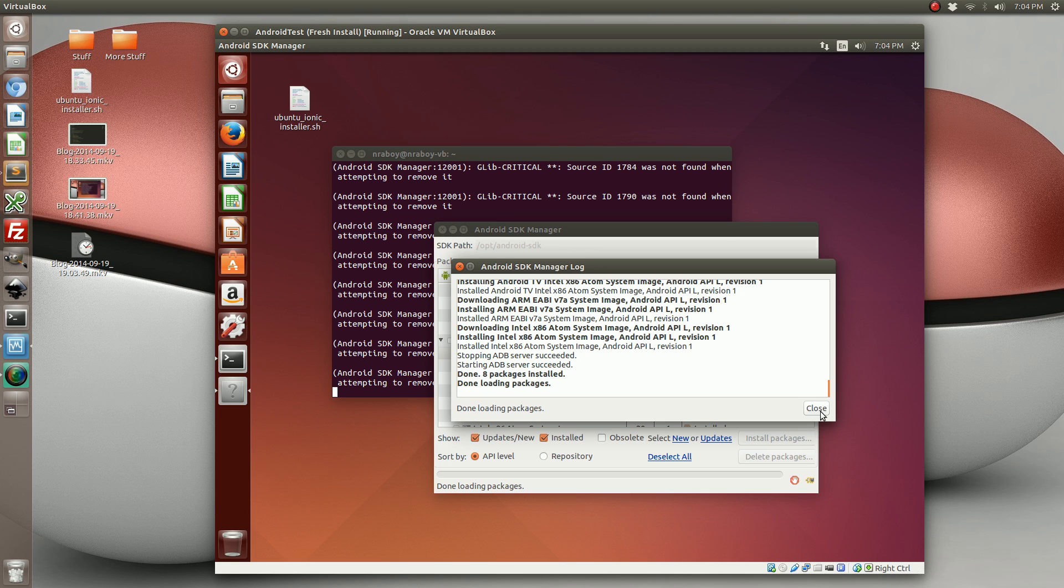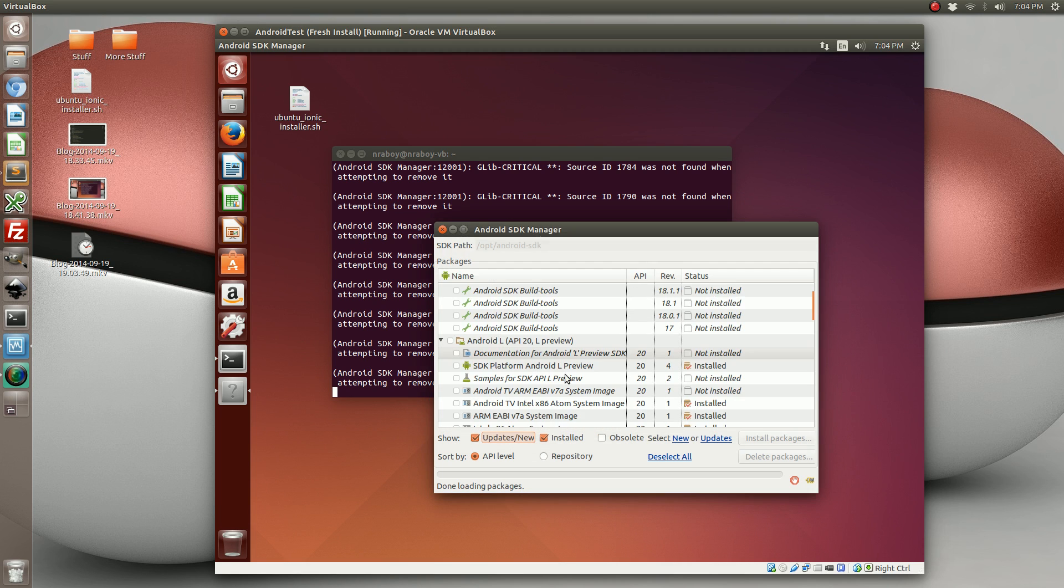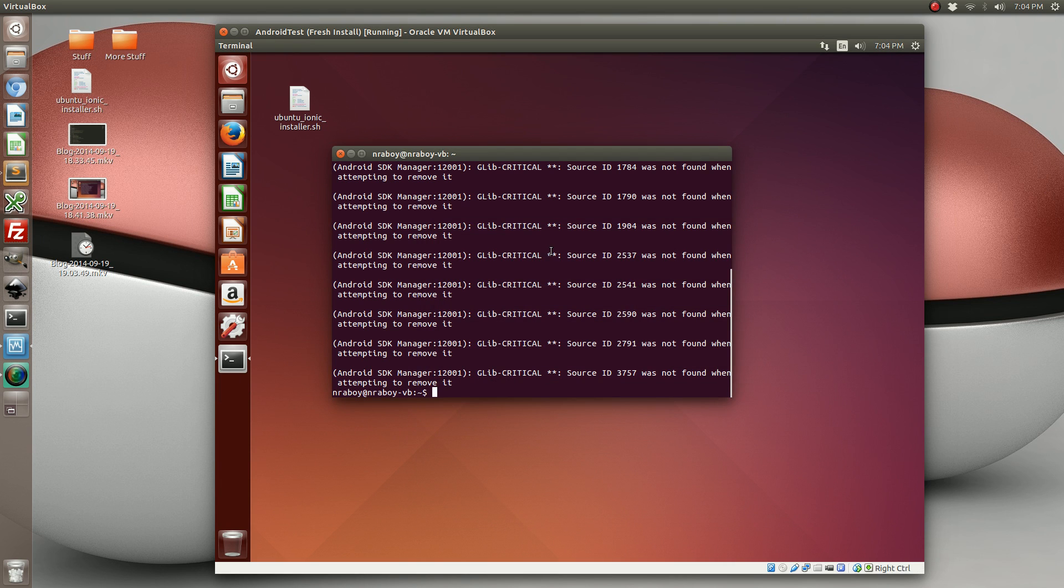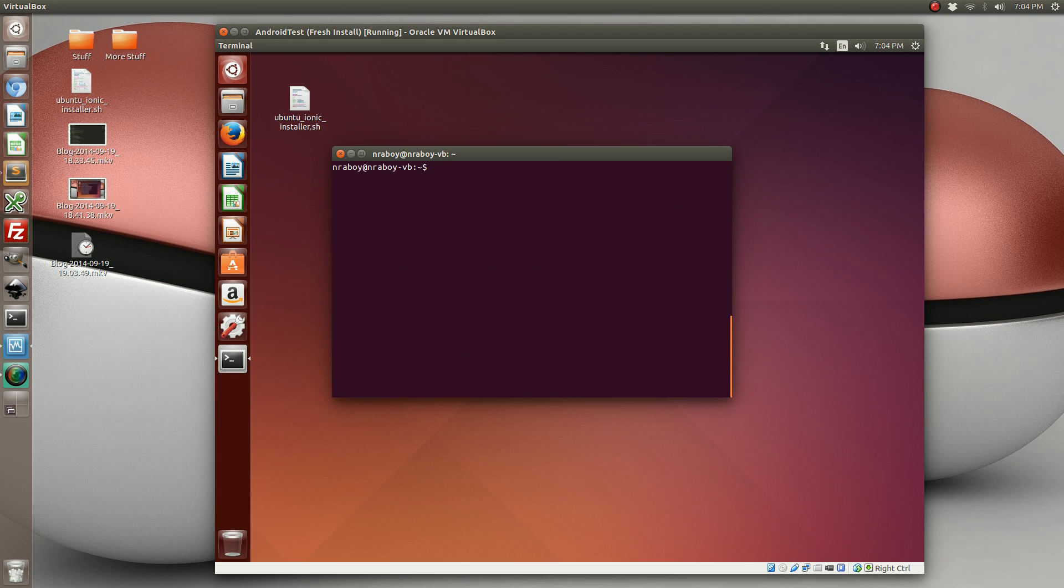So now that they're installed, let's go ahead and close out of this and clear our terminal. And we're going to navigate to the desktop. And we're going to test that all this worked out successfully by creating a new project.